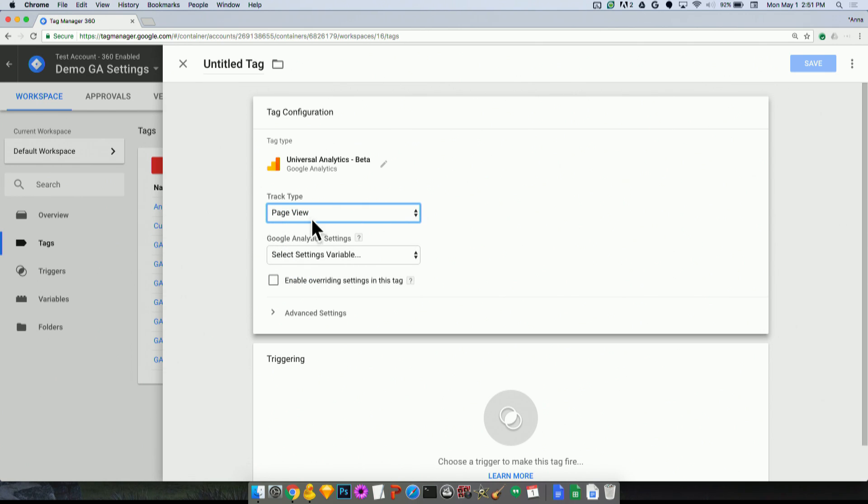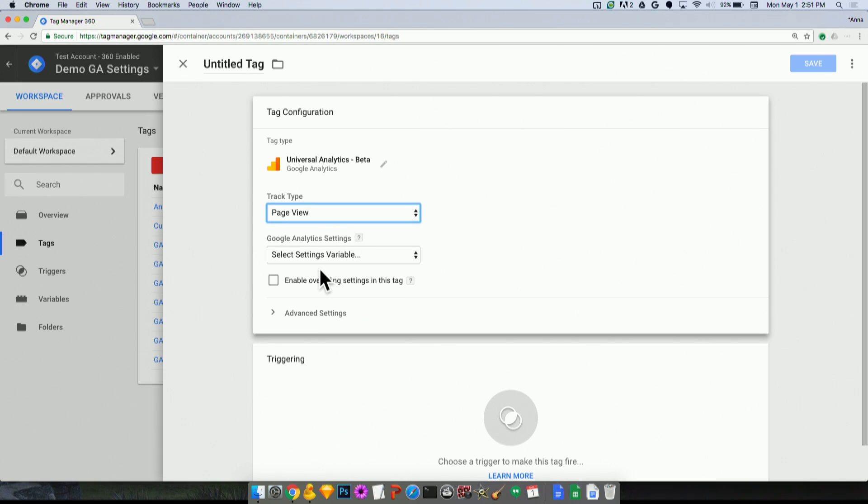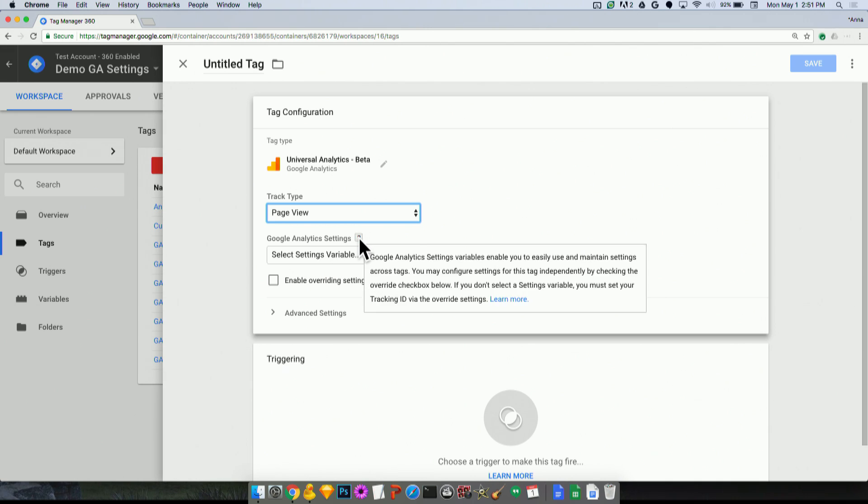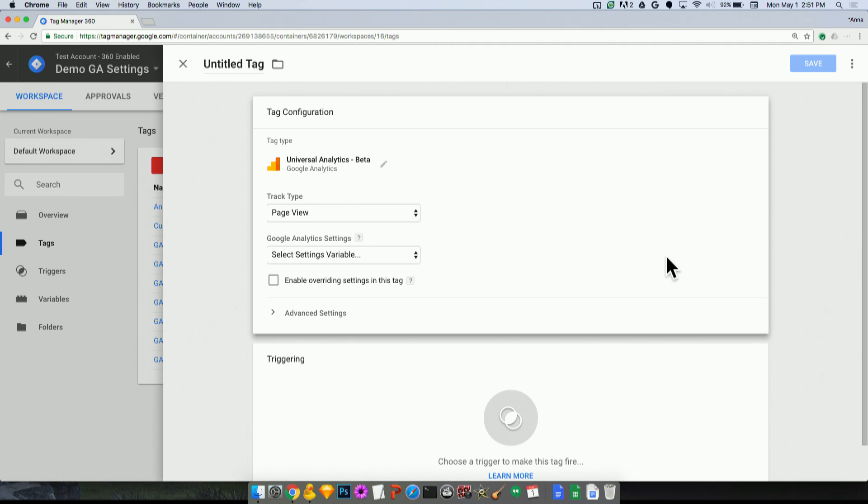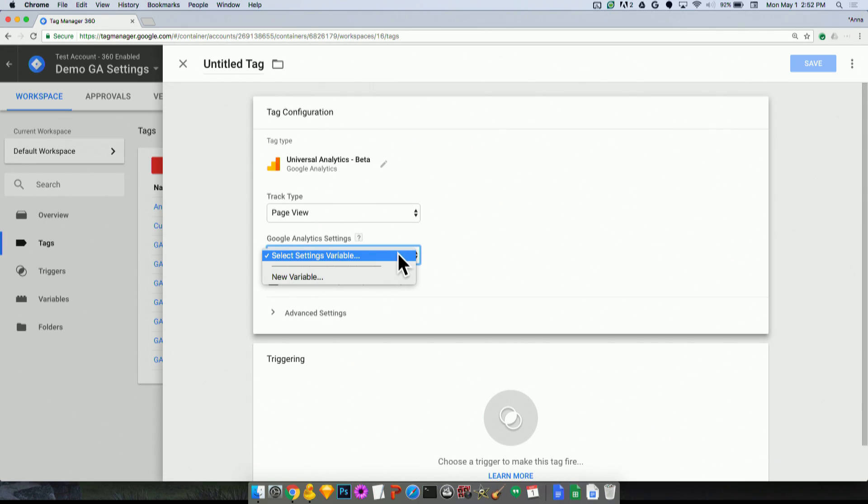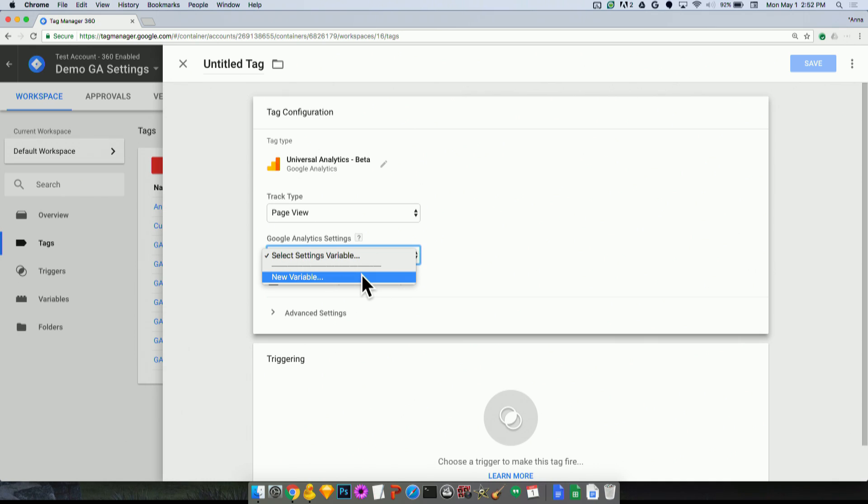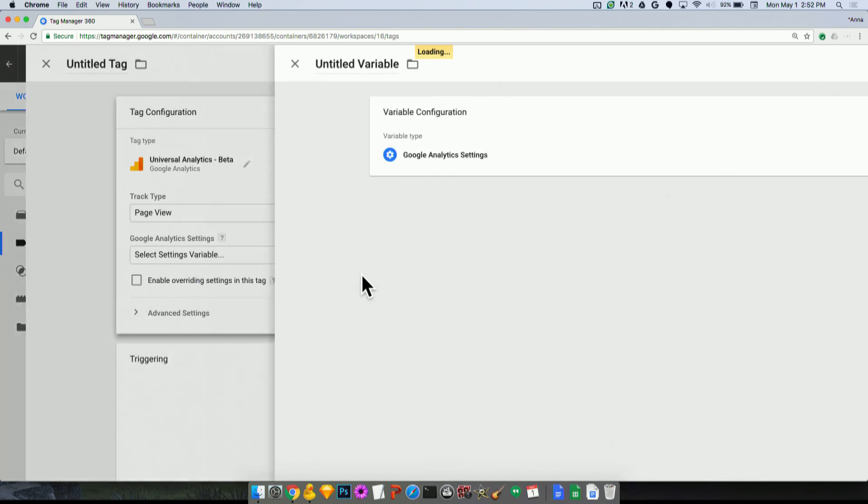And what you'll see here is somewhat new if you're coming into this for the first time after this Google Analytics settings variable release. I do encourage if you're not sure of any of these features, we have these info tips here where you can learn more and click out to our help center. But basically, it's asking me to select the settings variable. And you'll notice that there's nothing in here except the prompt to create a new variable. Now, if I had already created a Google Analytics settings variable, that would show up here. But it's going to be limited to only those variables that make sense. You're not going to be able to choose some custom JavaScript variable here where it wouldn't actually work.